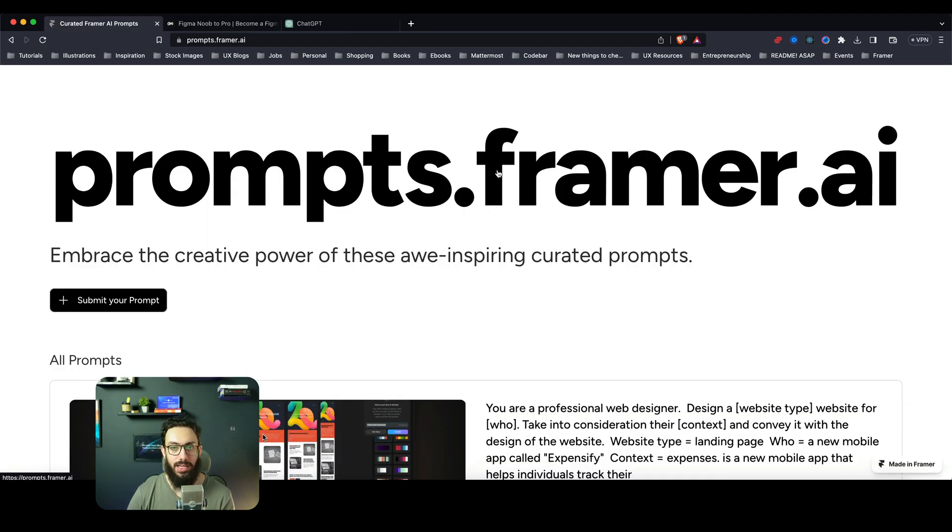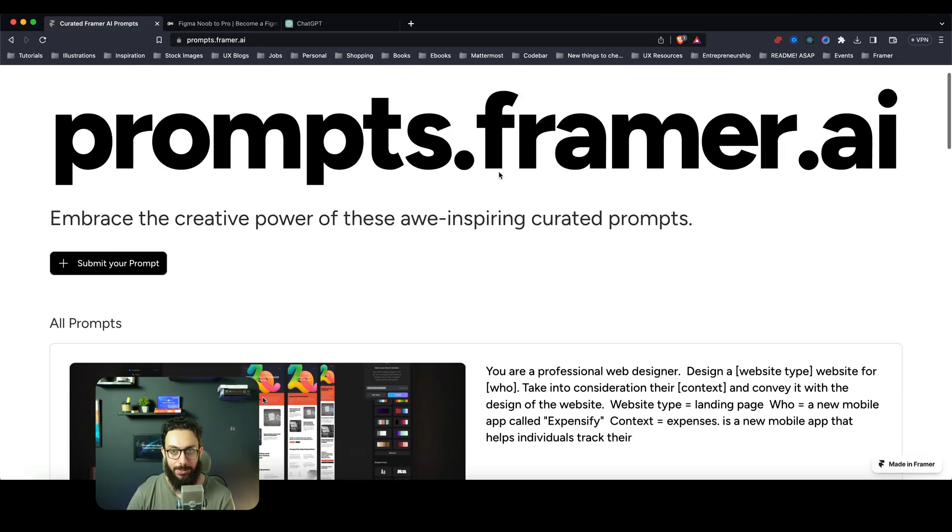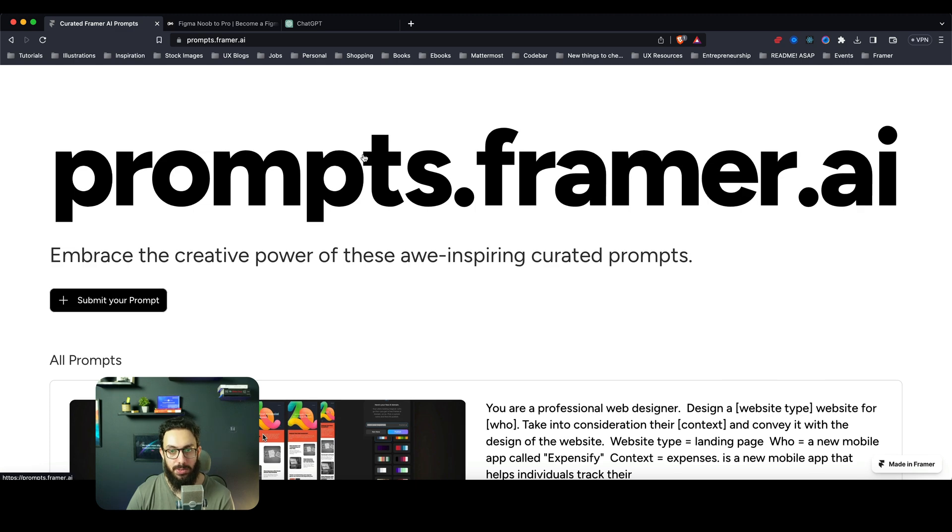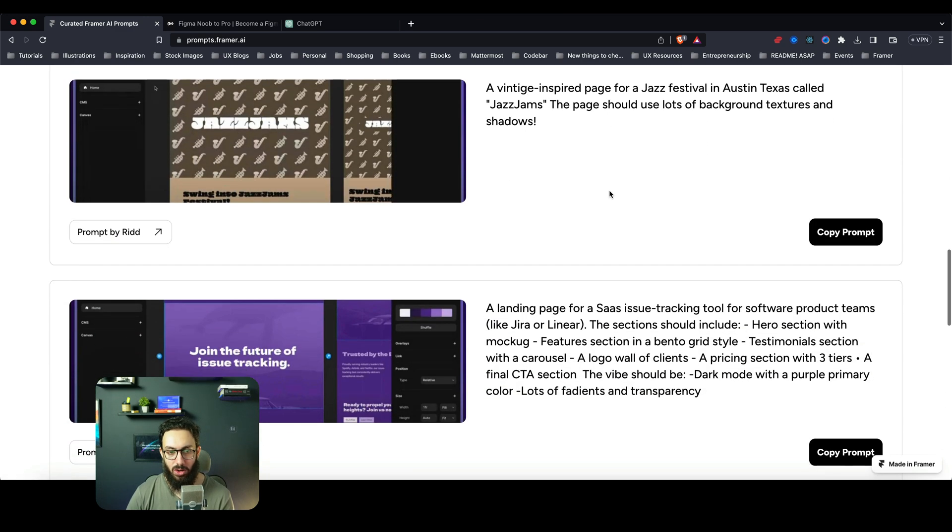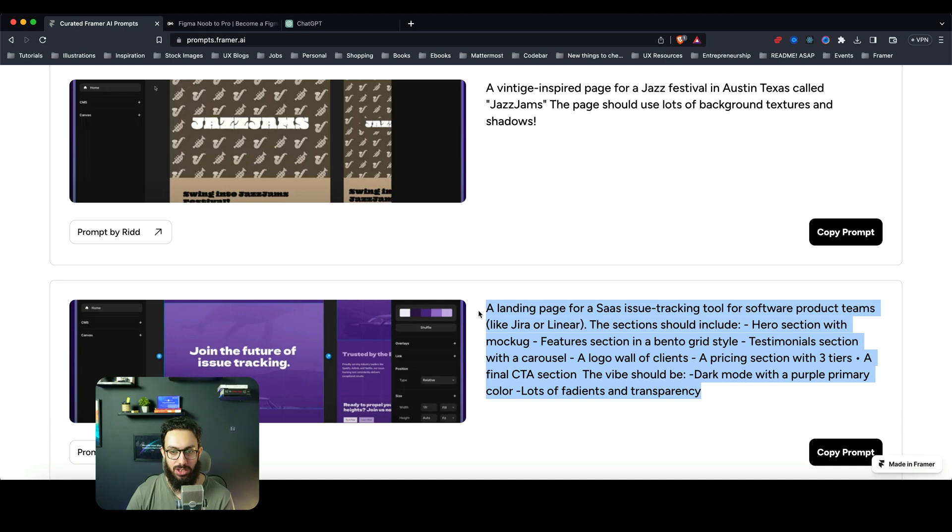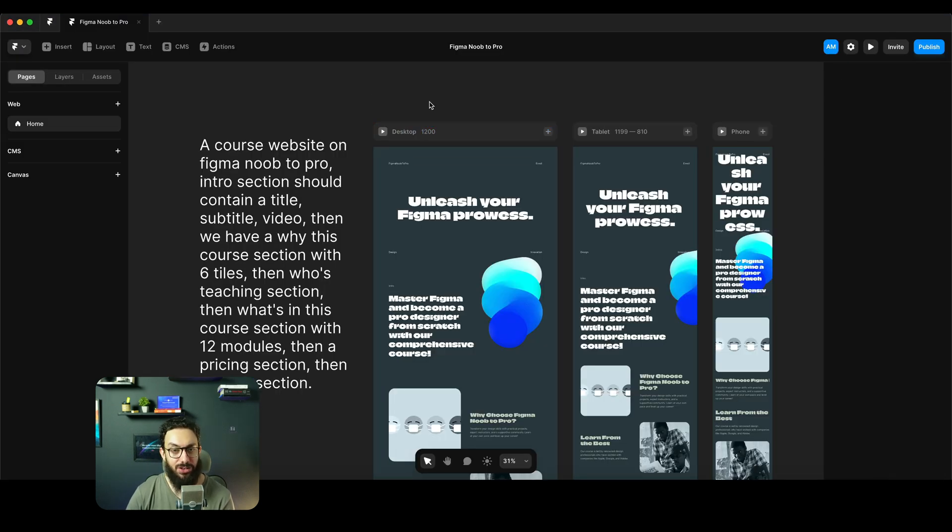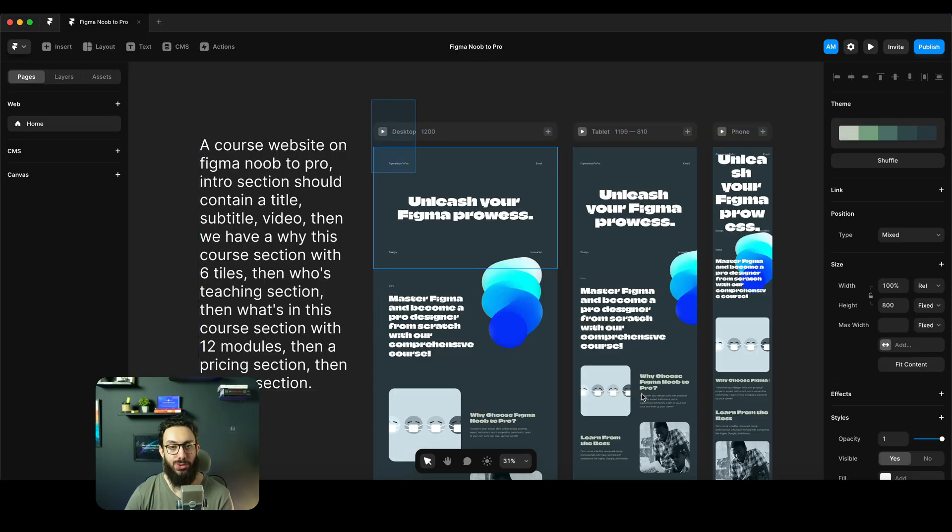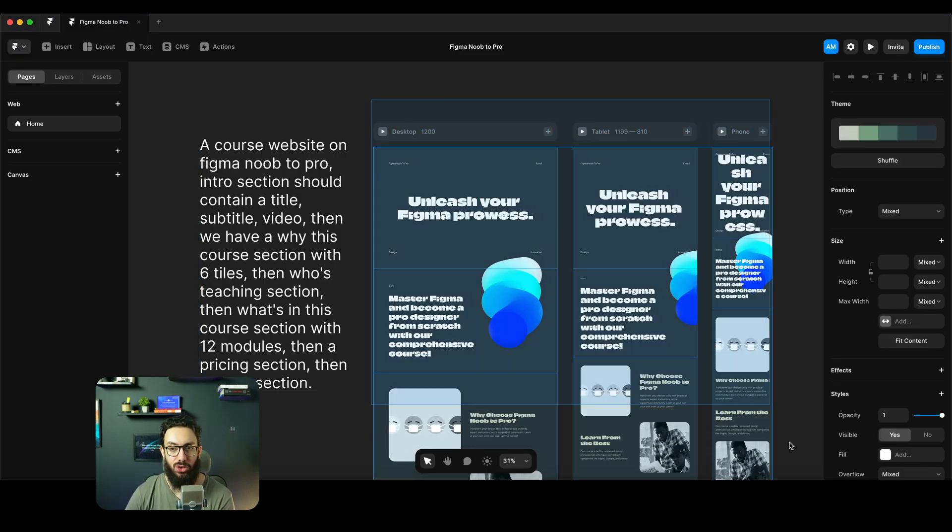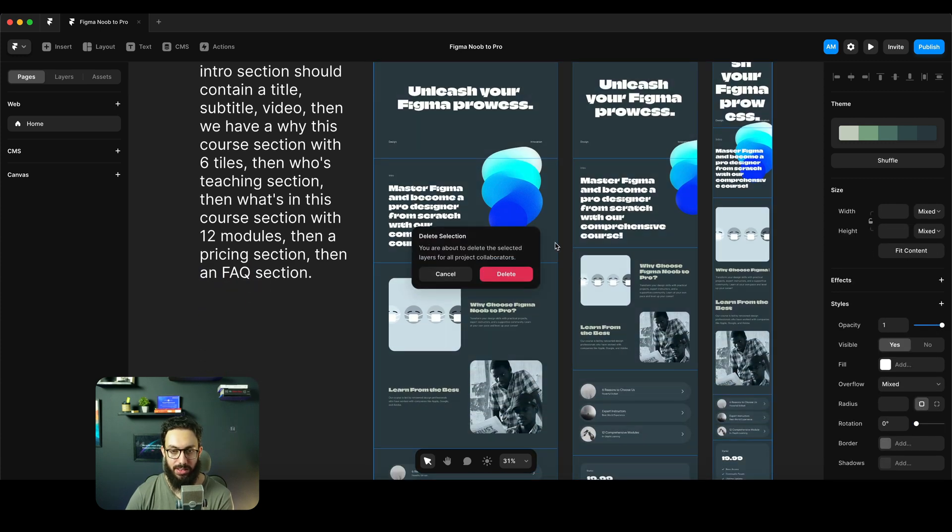They would have to create all of these text styles, they would have to make all of the colors variables, and they would basically have to create a style guide from beginning. So I mean this is super unimpressive and I'm not really impressed by it. One thing that I do want to point out is you can actually get a bunch of prompts for free from prompts.framer.ai.